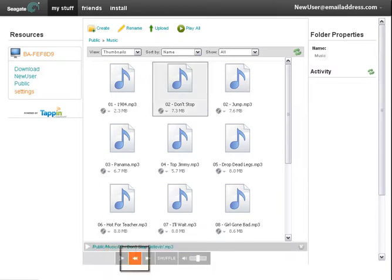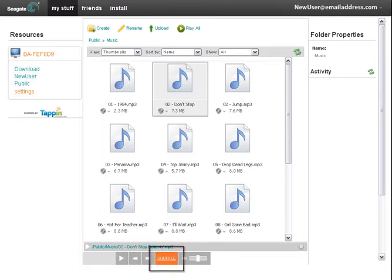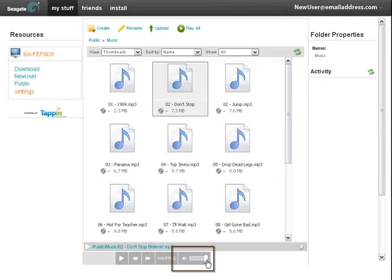You can perform a fast rewind, fast forward, shuffle the order that your songs play, and use the slider bar to increase and decrease the audio volume levels.